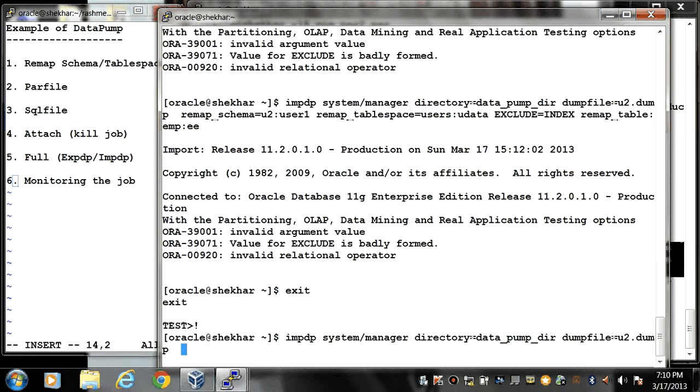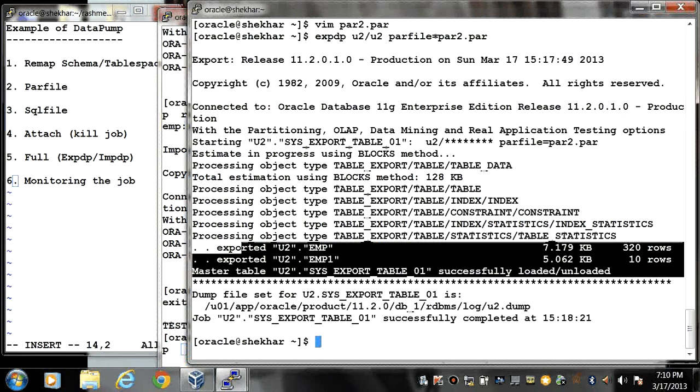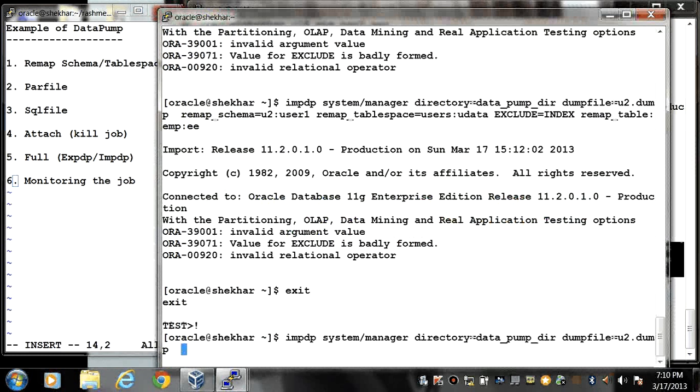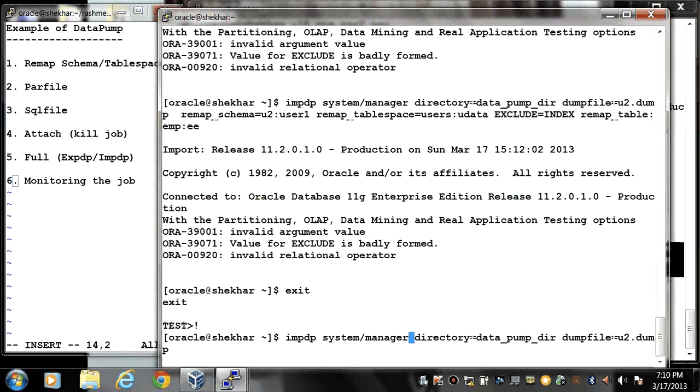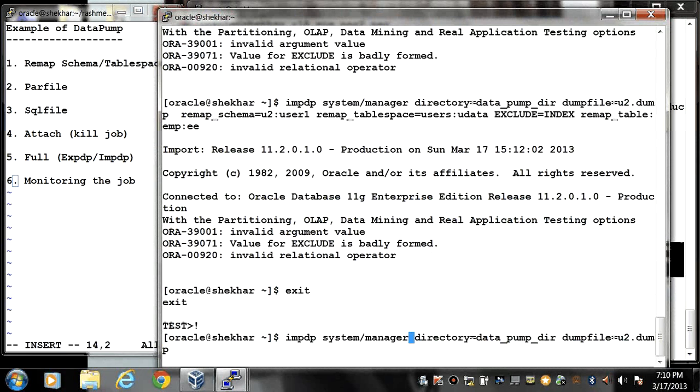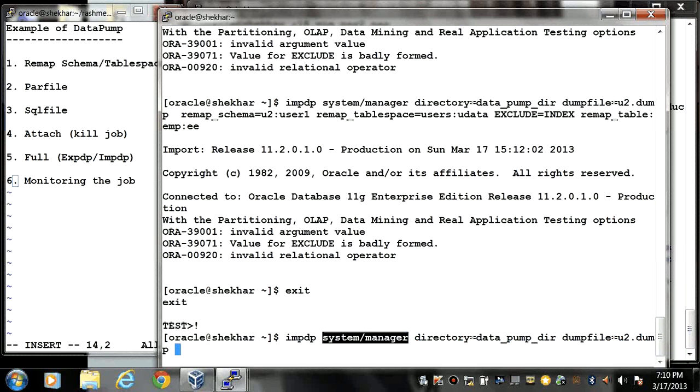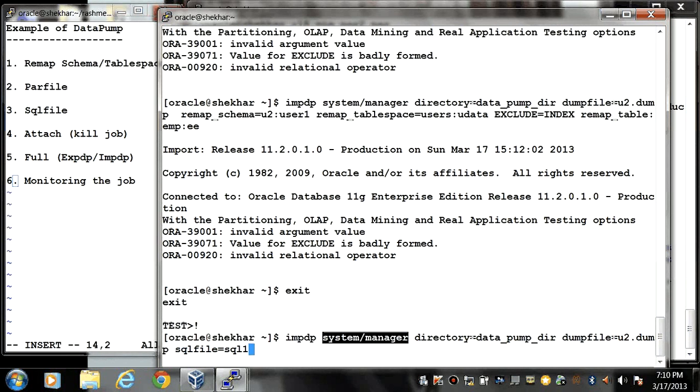So here I need to check what was my dump file. My dump file was u2.dmp and the username. I am going to keep the same username that is system and manager. Directory is equal to data_pump_dir. And here I am going to write SQL file is equal to SQL1.SQL.